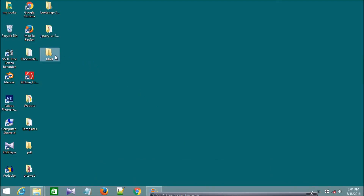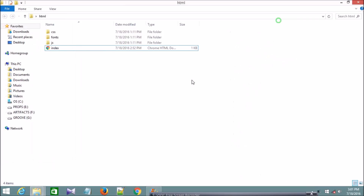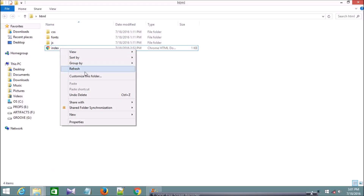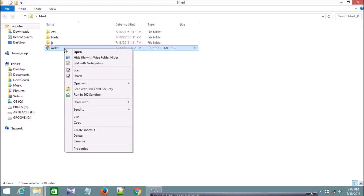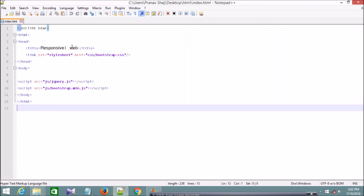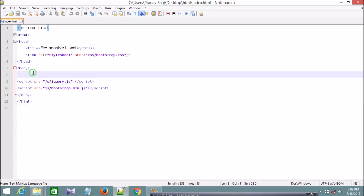Hello everyone, I'm here to show you how to make a responsive navbar using Bootstrap. I have already created a folder named HTML and created an index.html file. It is already connected to Bootstrap and jQuery. I have an index.html page with my stylesheet and script tags already linked.